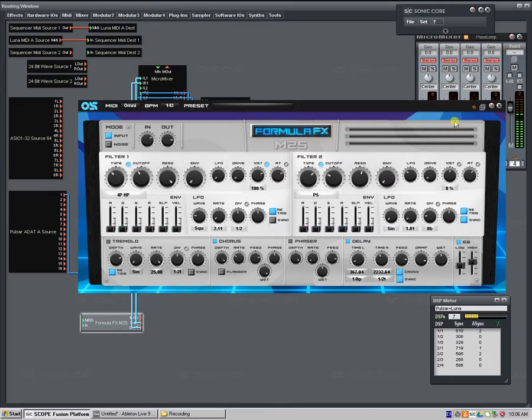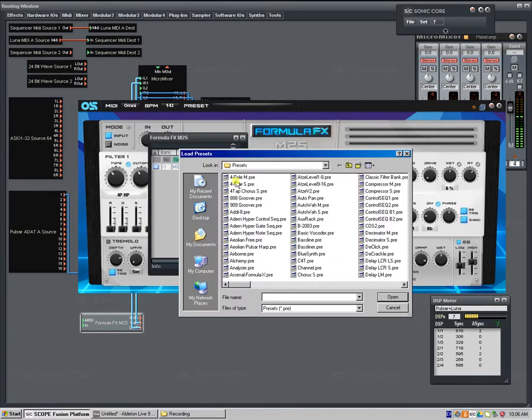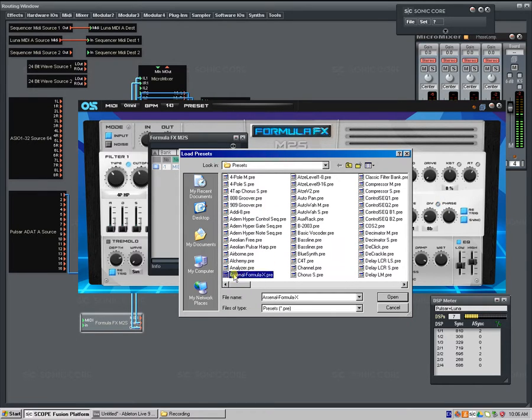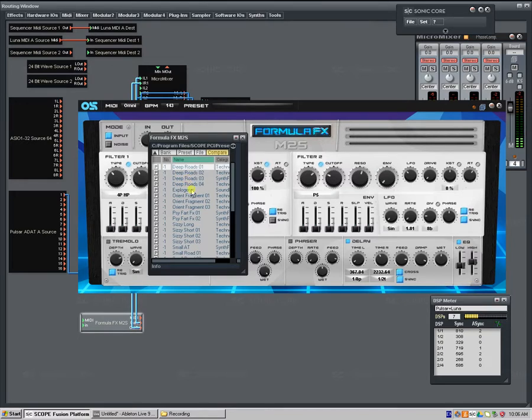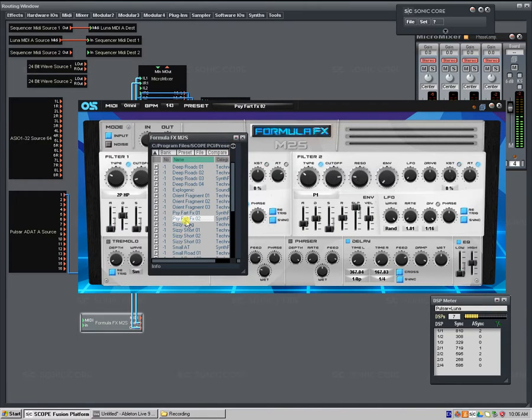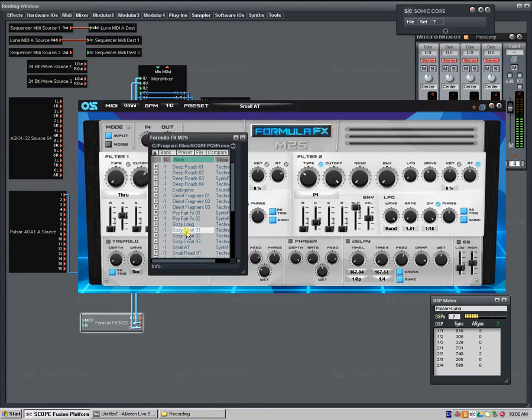The last cool thing that I want to mention about this machine is it can load all the presets from the Formula X. So, for example, I open the synths preset thingy, and I'm moving around the presets, so all the presets load on the FX device as well.